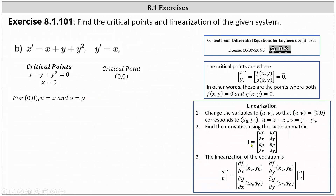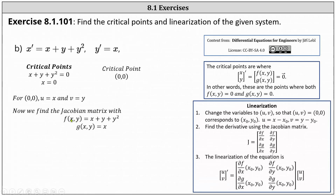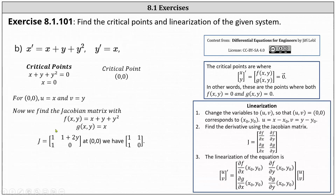We determine the Jacobian matrix by finding the partial derivatives of f and g. Recall that f of x, y is equal to x plus y plus y squared, and g of x, y is equal to x. For the first row of the Jacobian, we determine the partials of f. The partial of f with respect to x is just one, and the partial of f with respect to y is one plus two y.